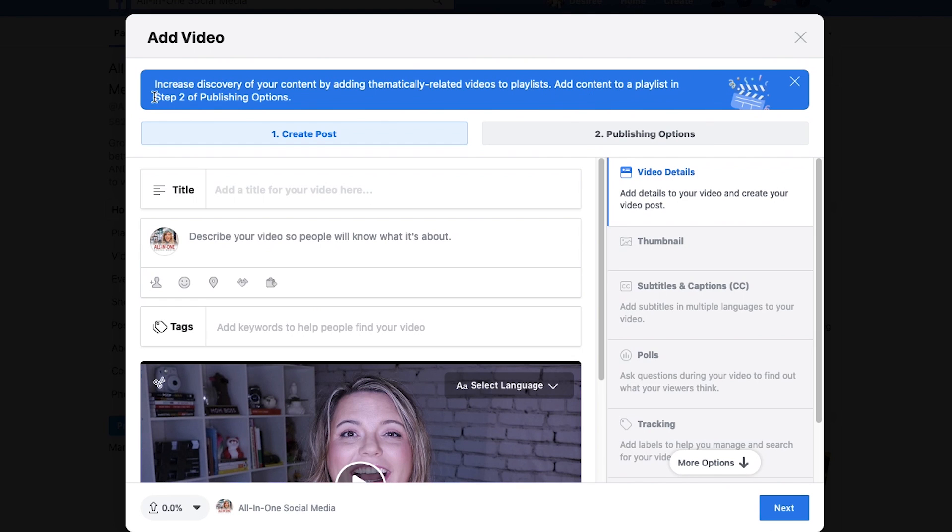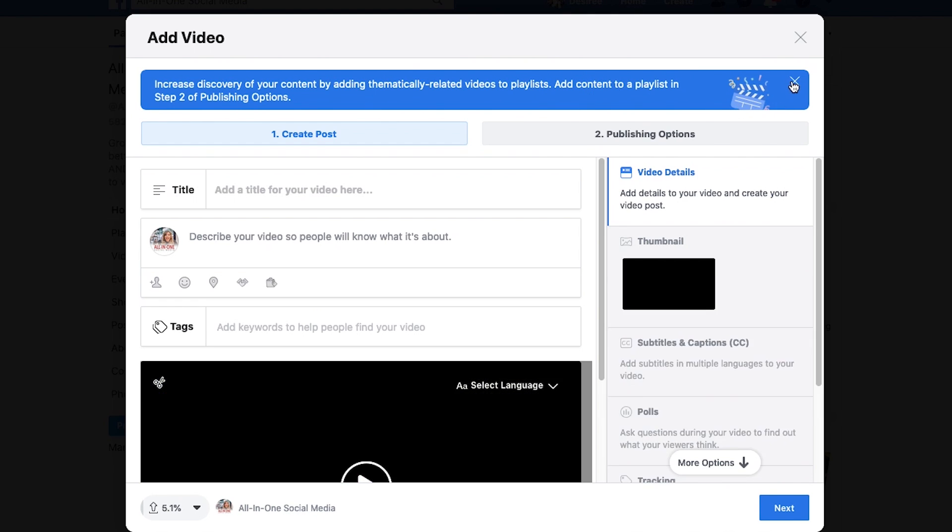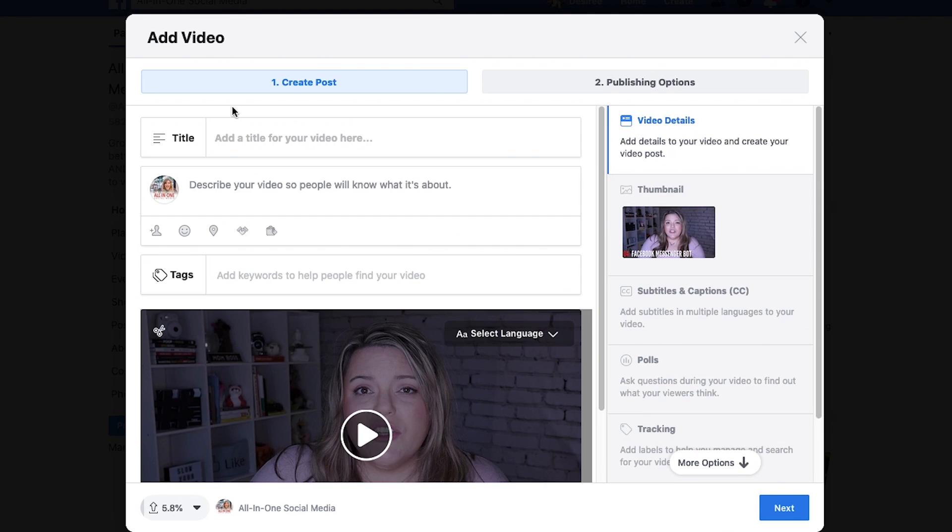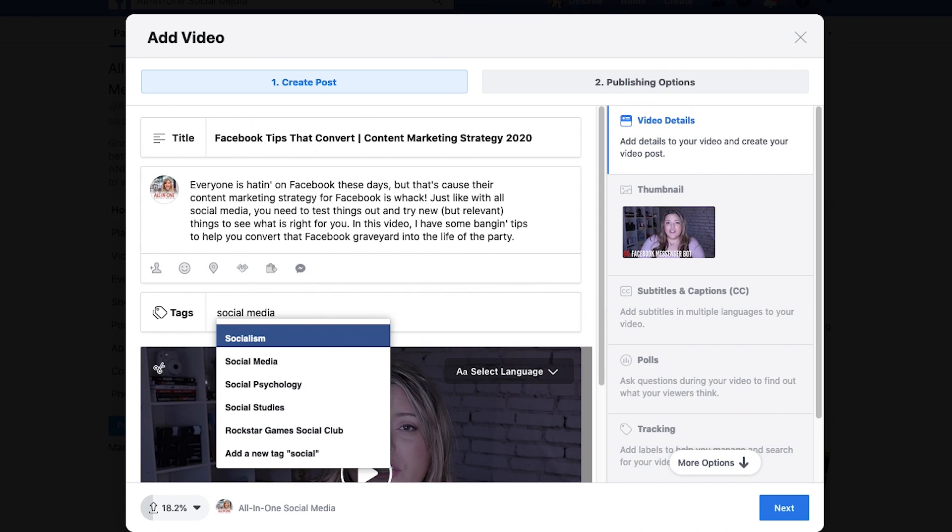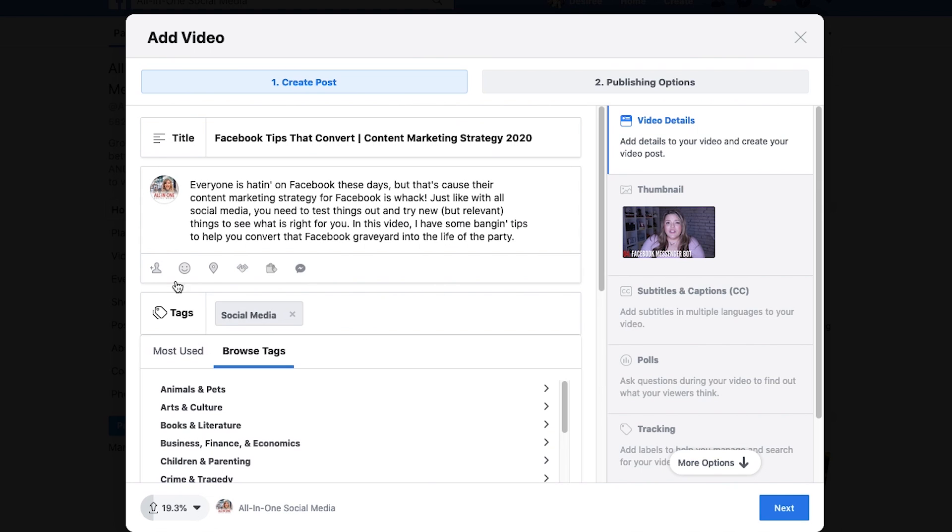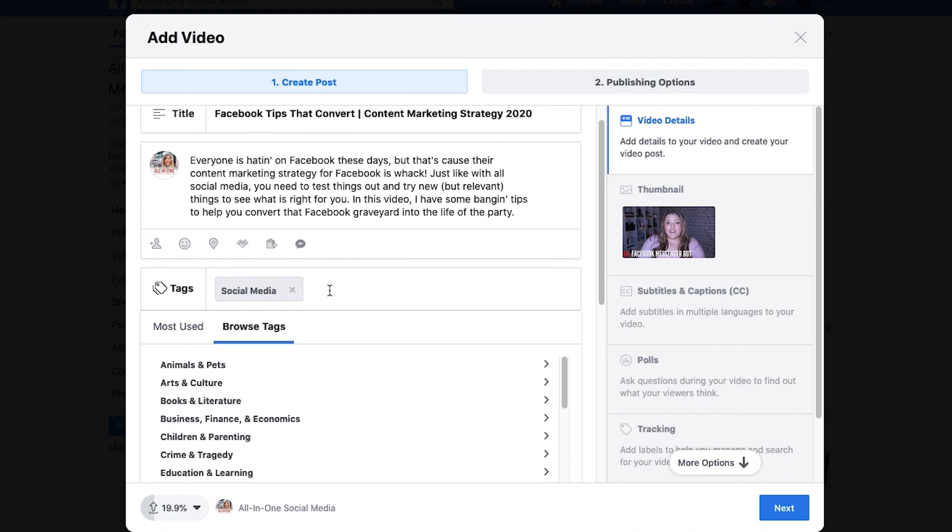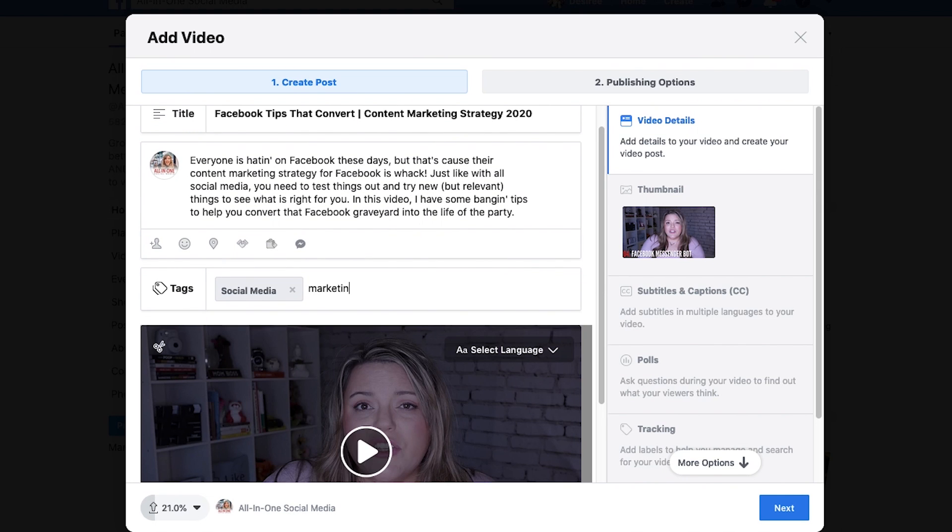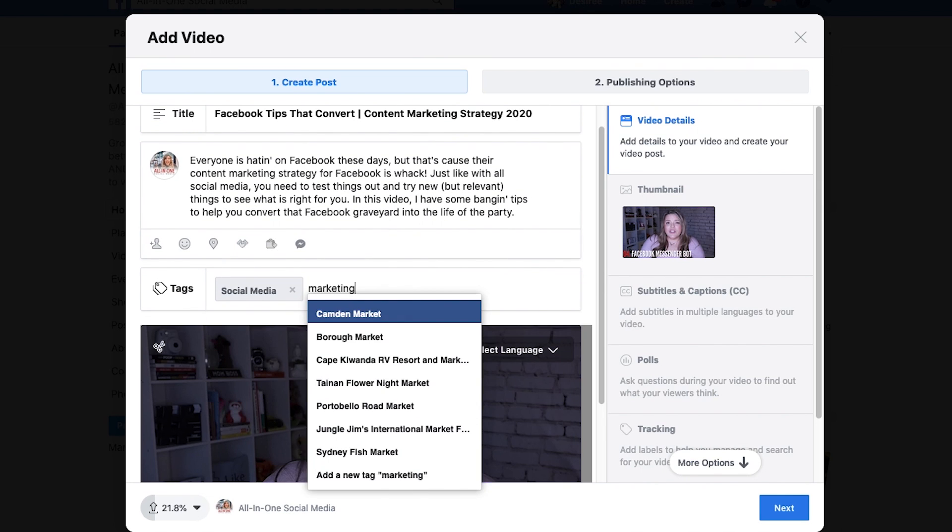It wants to walk you through what you should do, but you can do everything here. So while it's uploading, just start doing what you need to do to put it together. Add in your tags. It works best if you use tags that are already in here.